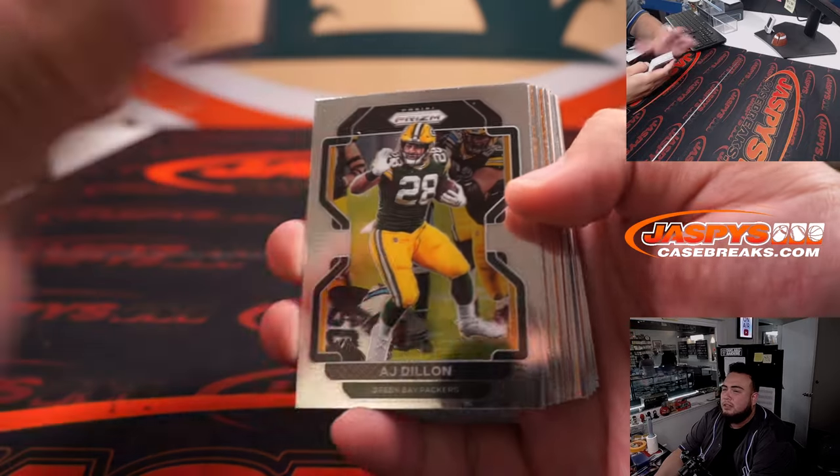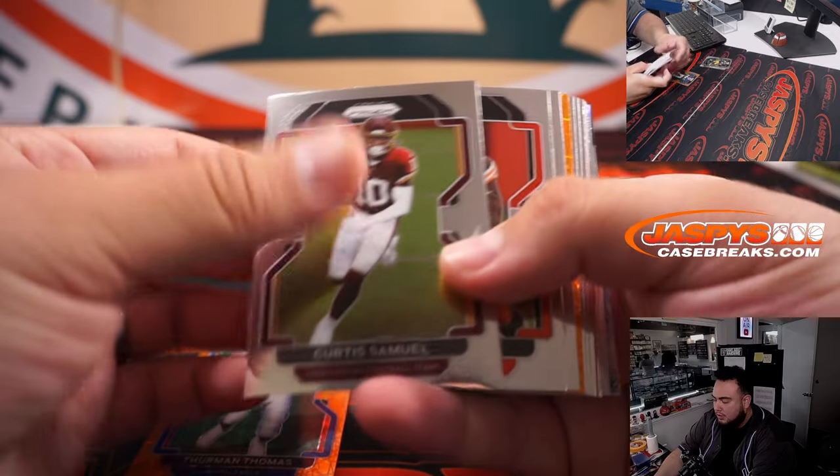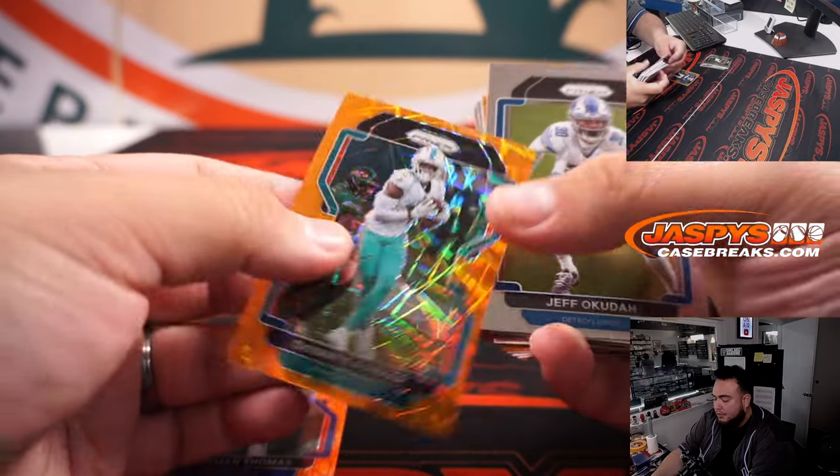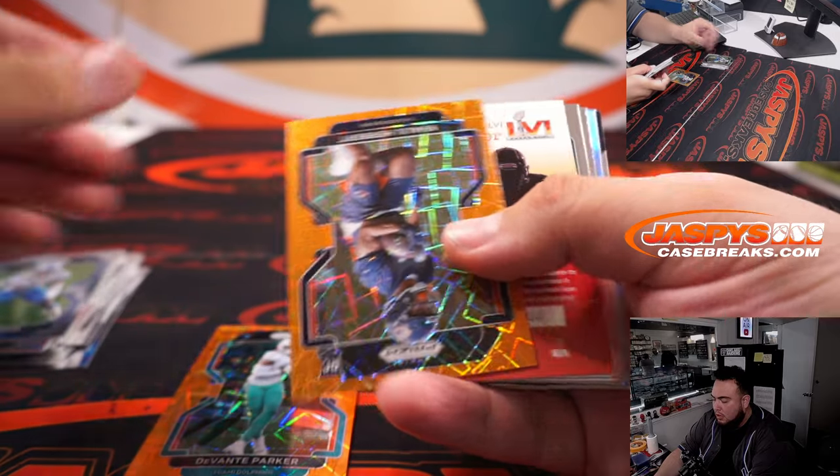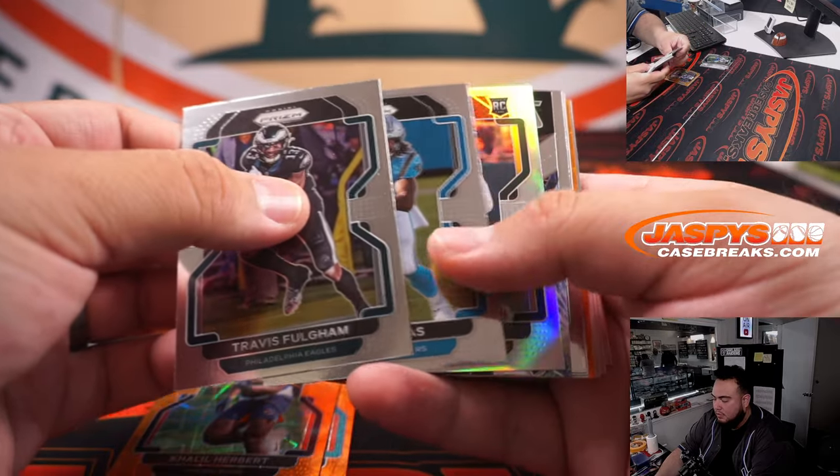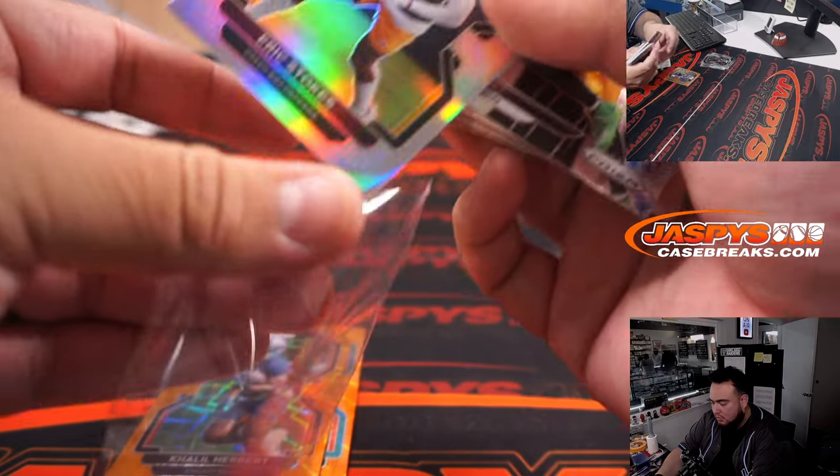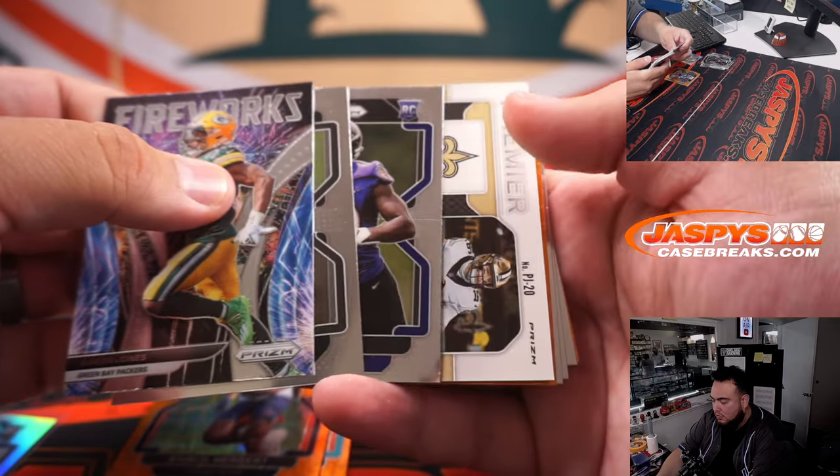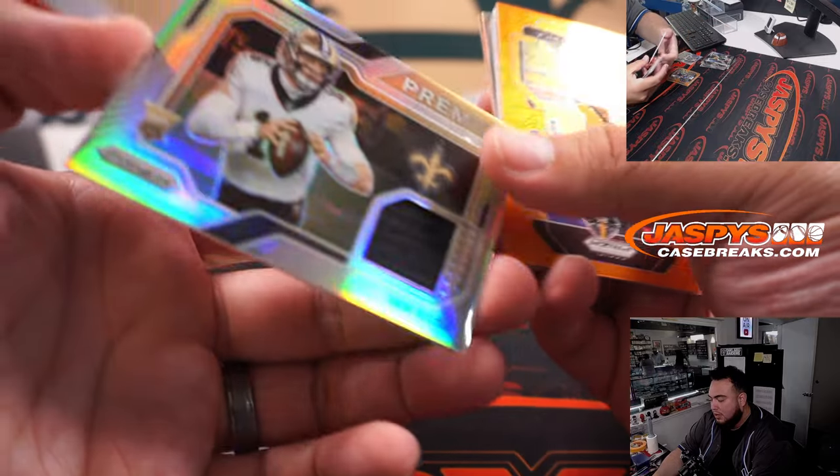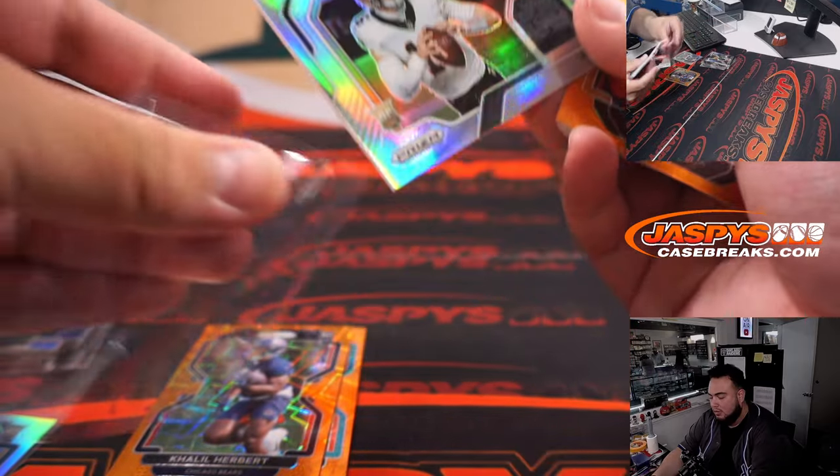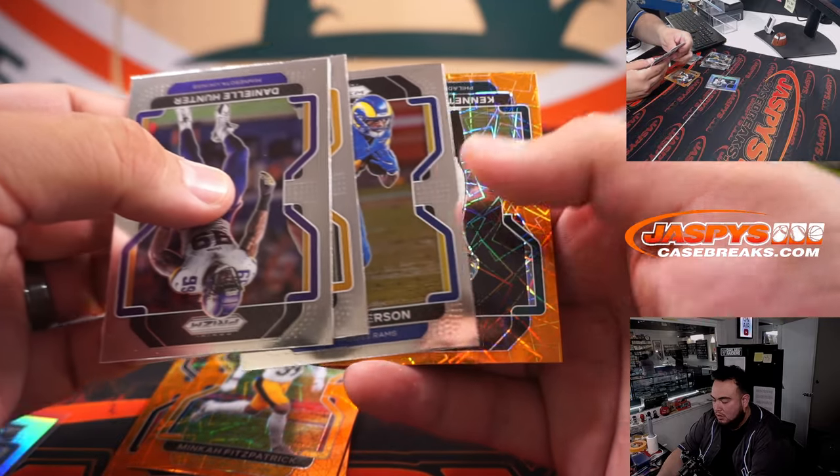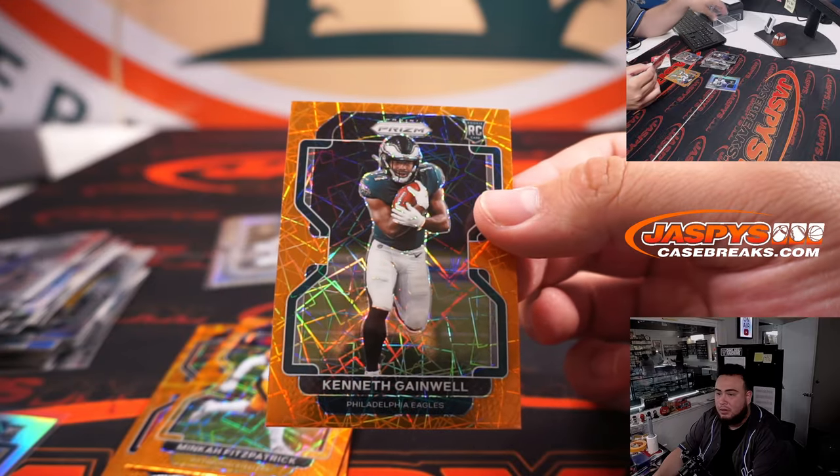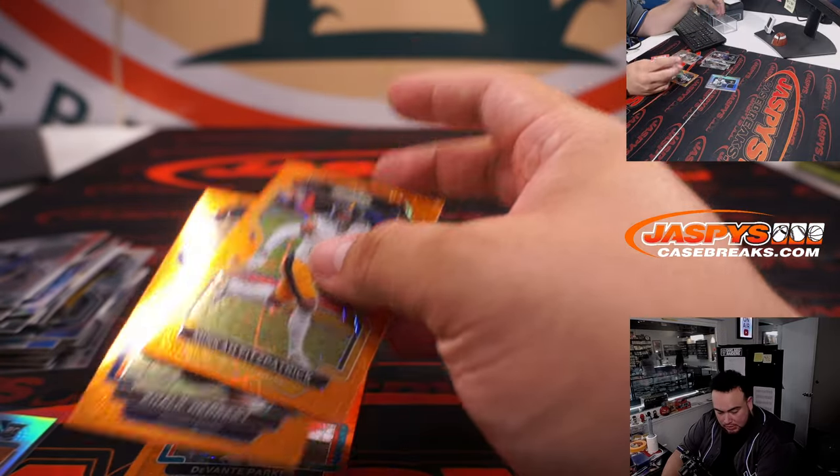Alright here we go let's see what we got here. Dermon Thomas, Devante Parker, Khalil Herbert and a silver Eric Stokes. Where the EM book relic premier relic Minka Fitzpatrick and a Kenny Gainwell Rookie, very nice.